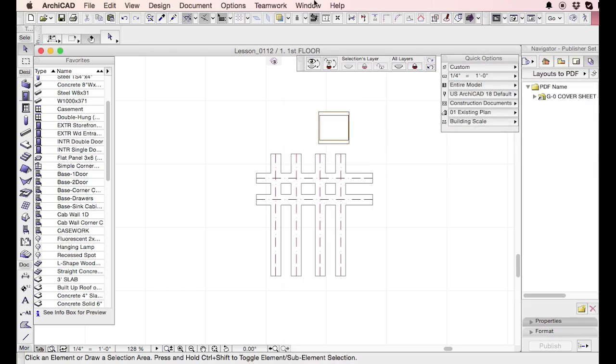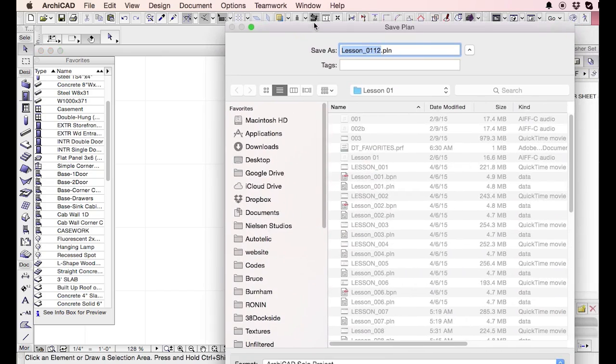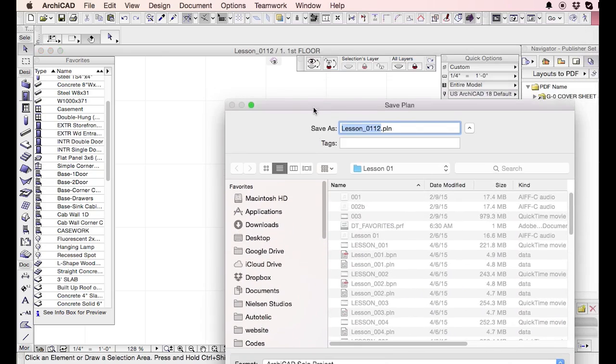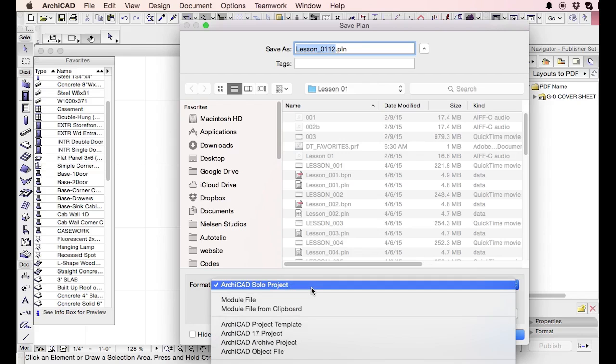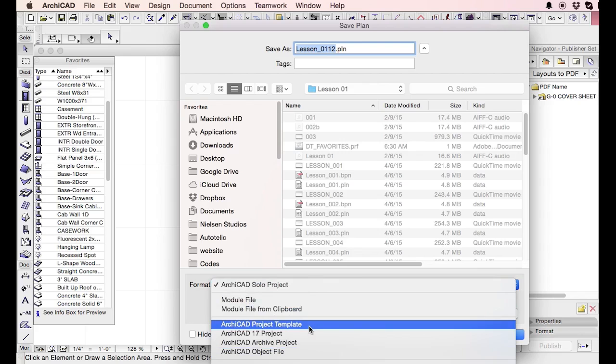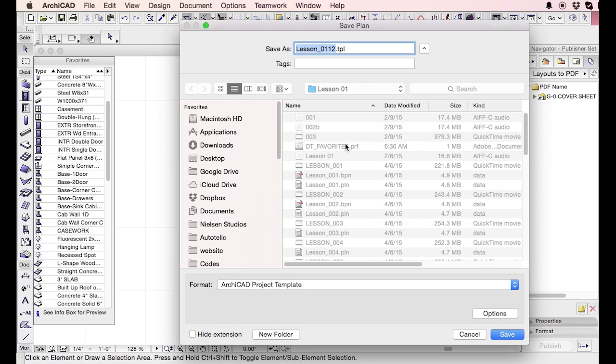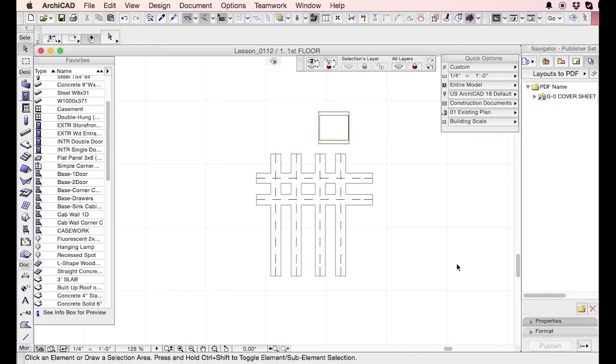And so really, what we're doing here is we want to save the template. So what I'm going to do is I'm going to go down here and I'm going to make this a project template. We'll call this project or lesson 13. How about we call this? We'll call it digital tutors template.